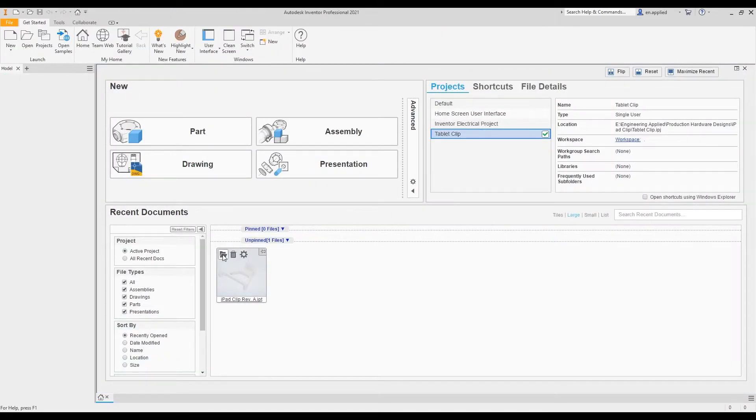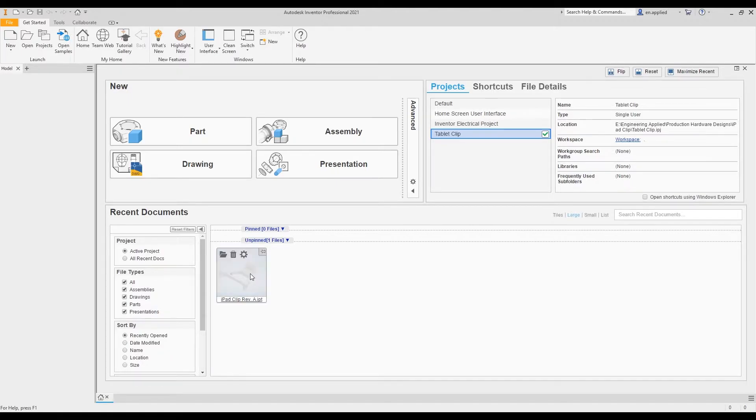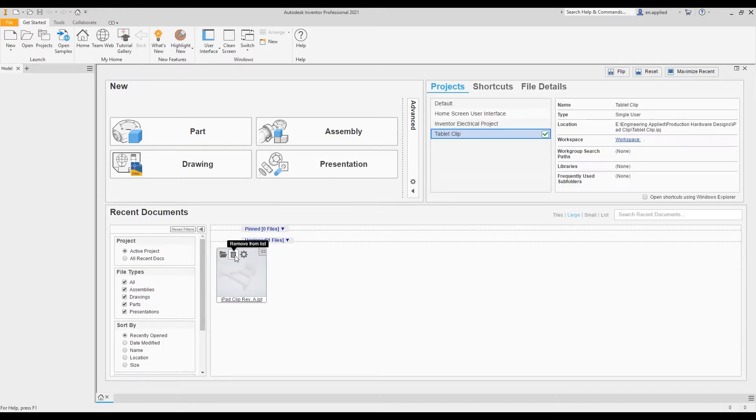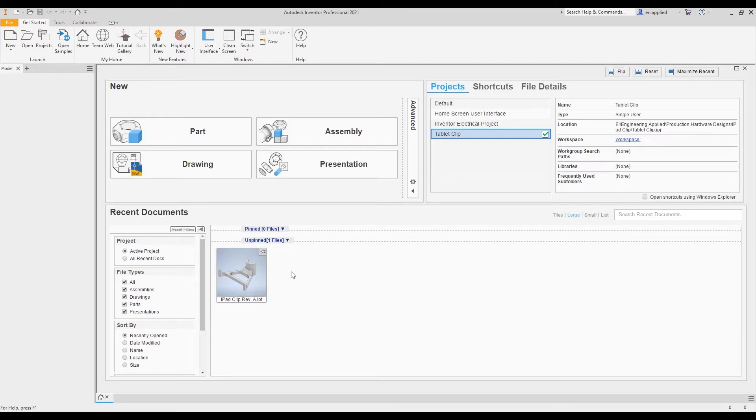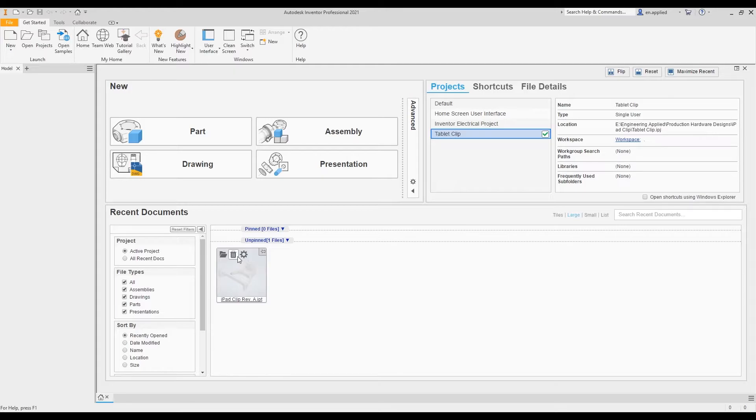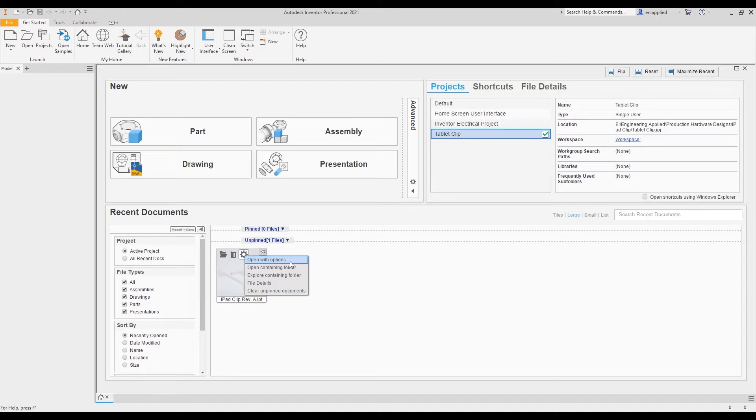What you'll notice here is we get a few different options. You can open it by double clicking on the tile or you could just click open. You have your remove from list option, which just removes the tile from the unpinned section. Don't worry, this doesn't actually delete the file. You also have your actions tab so you can open the file with options, open the containing folder, and so forth.